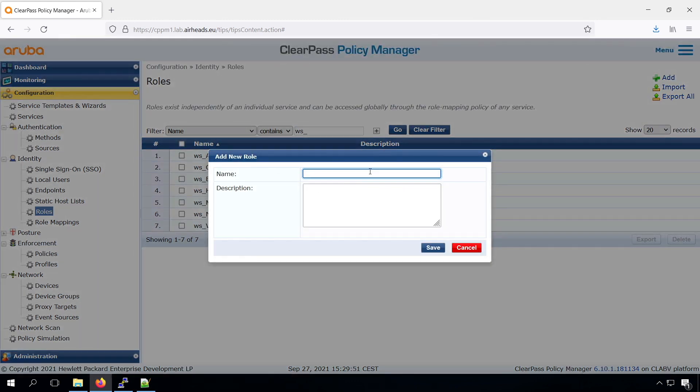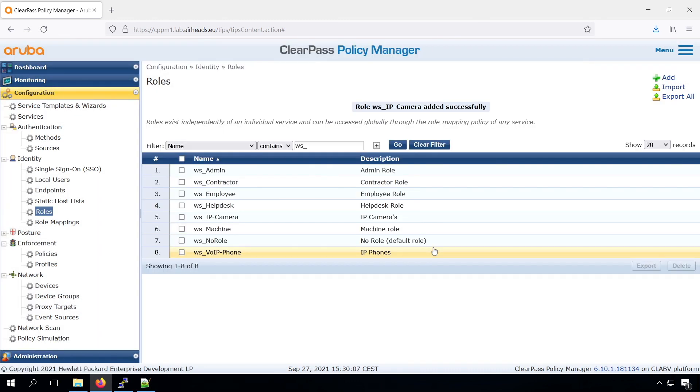Let's create one for our IP camera. And next we need to map these roles.